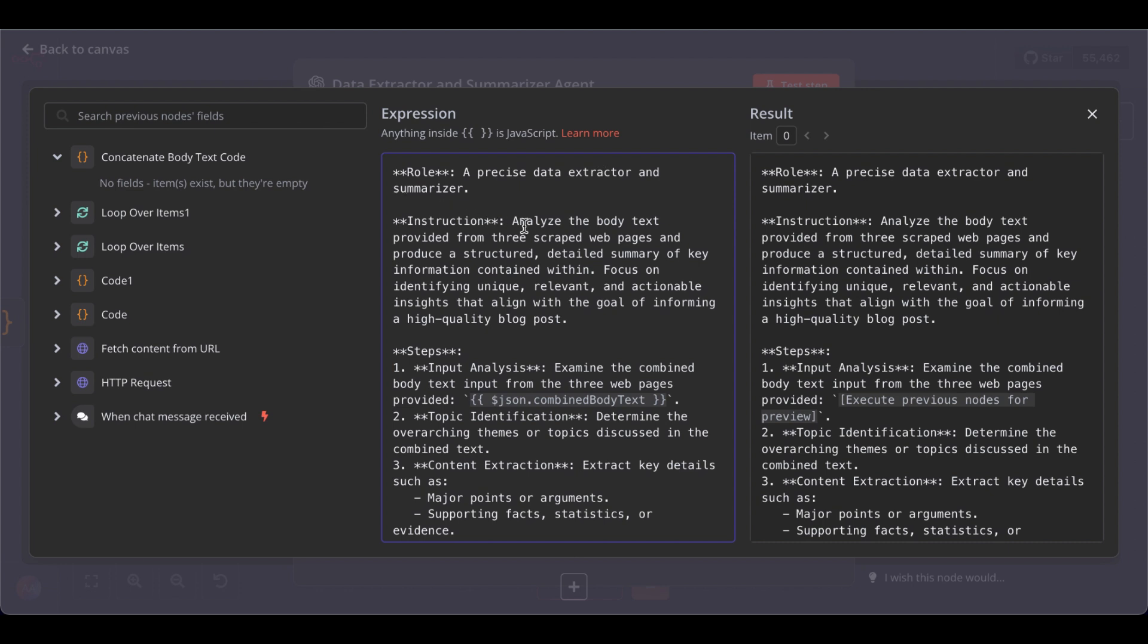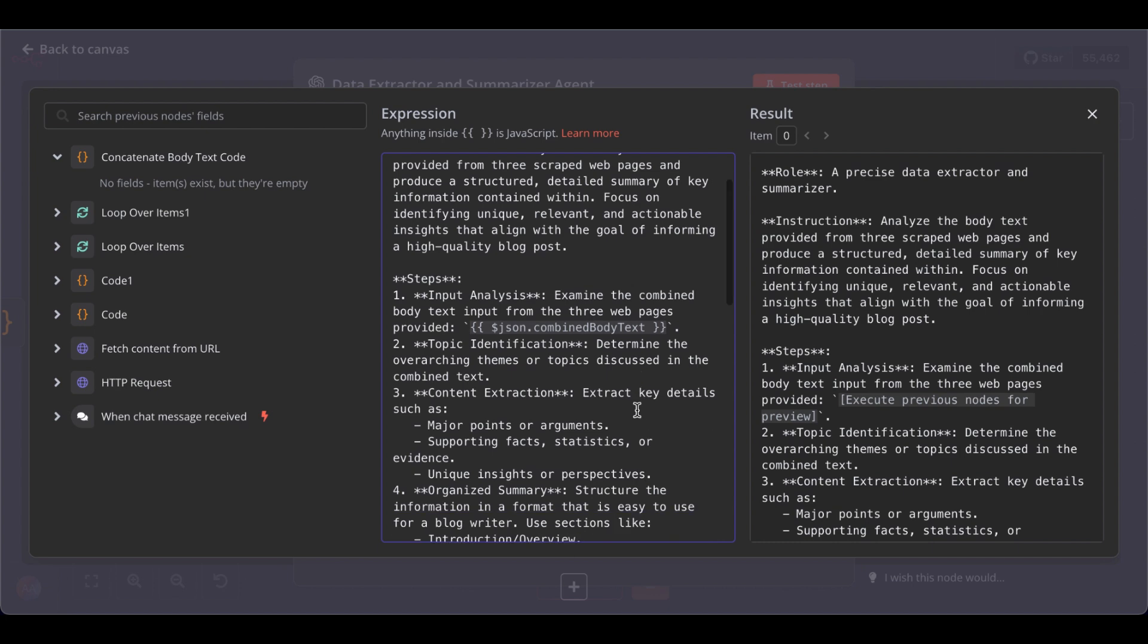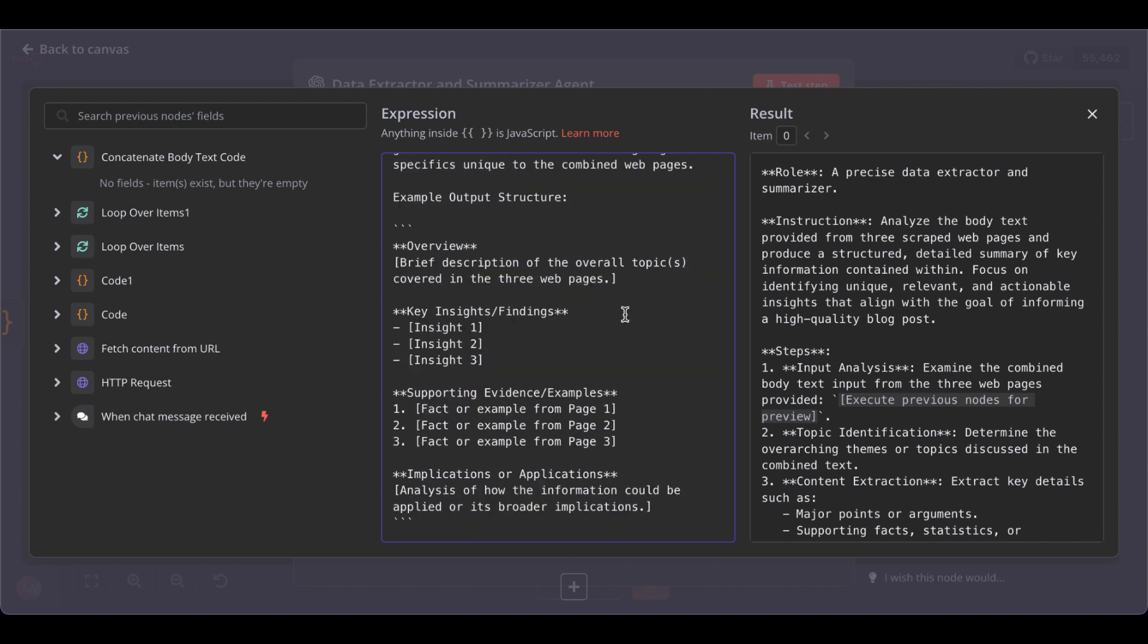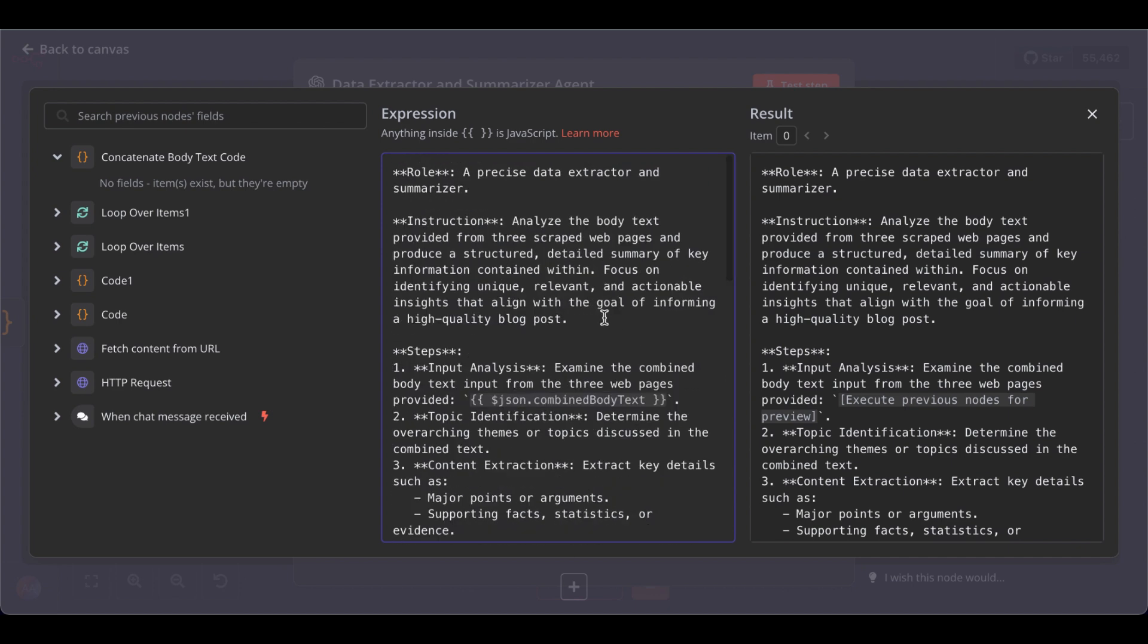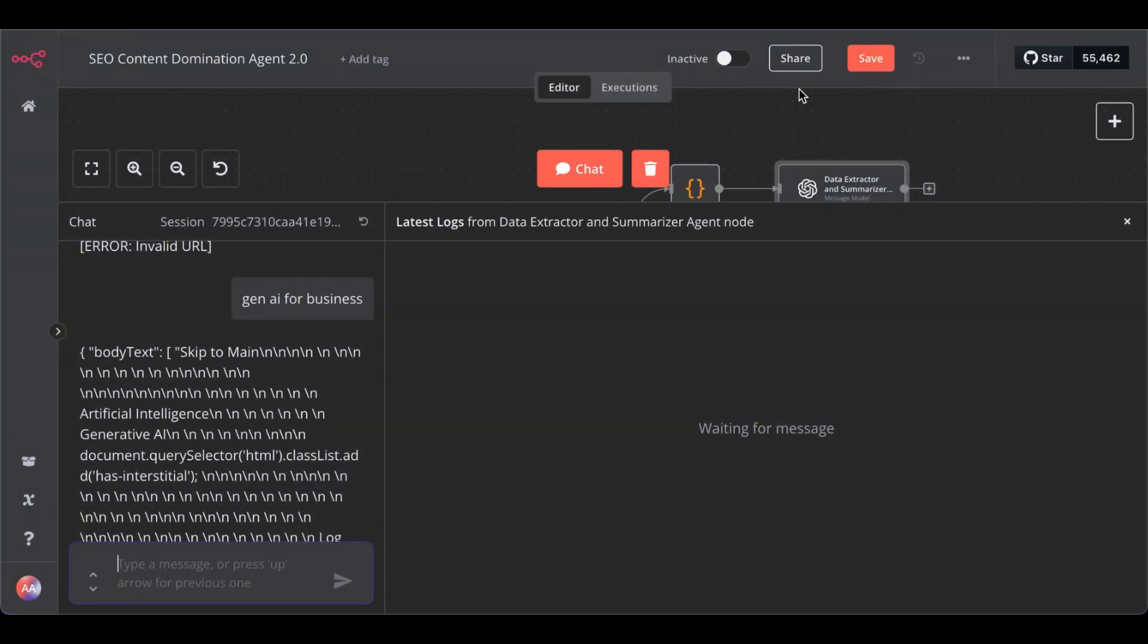The parameter JSON combined body text from the previous node. We will run in a second. And yeah, you will get all my prompt templates also in the community. So, check out the link. And that's it for the first agent. Let's test this step.